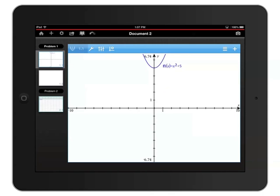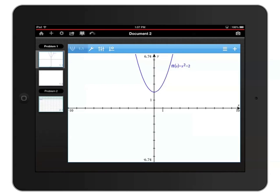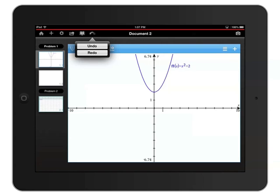You can quickly undo an action by pressing the undo redo arrows icon on the top of the screen. Once you've undone something, you can touch and hold that icon to open a small menu, allowing you to select whether you'd like to continue to undo or redo your actions.